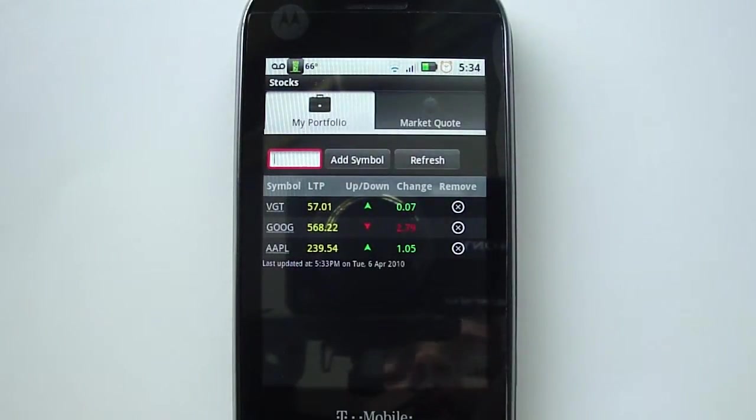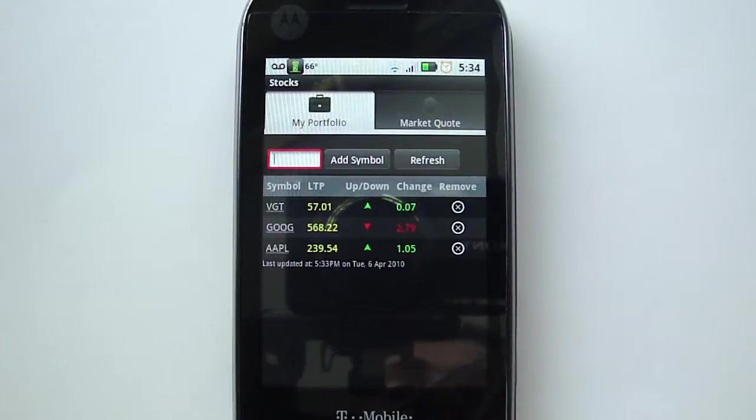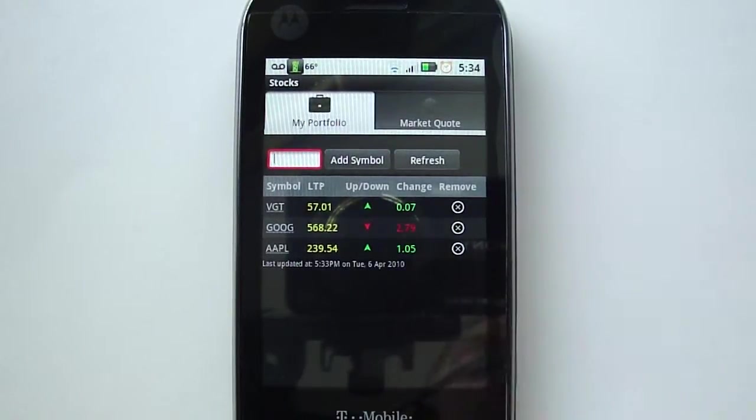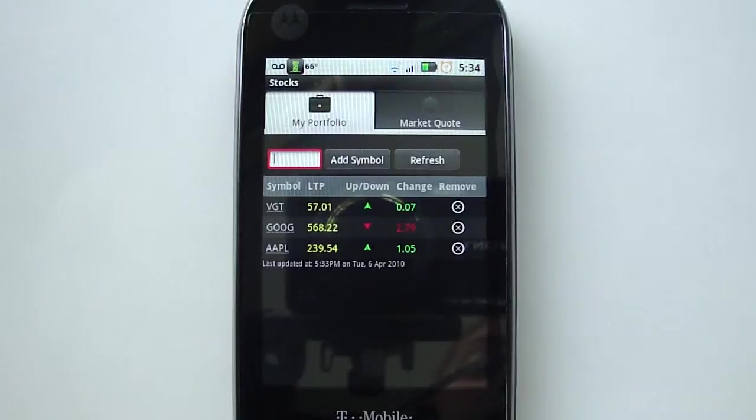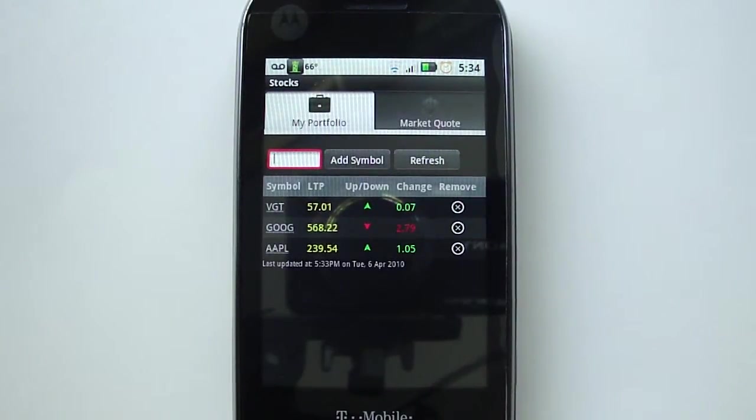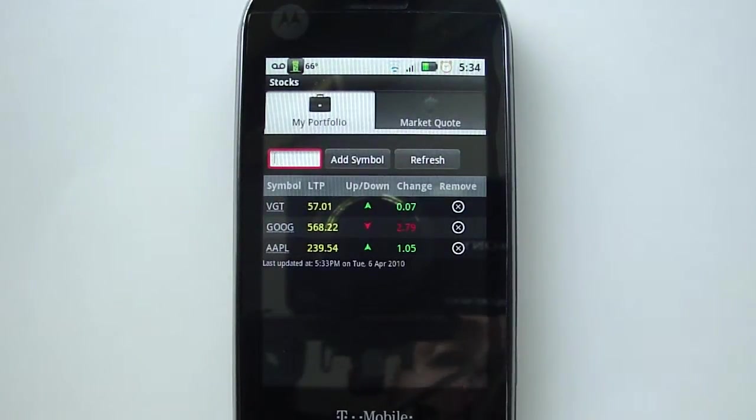which I'm in right now, it gives you your stocks that you have. So I have three preloaded on here right now: Vanguard VGT, Google GOOG, and Apple AAPL. You have to know the symbols for these stocks to be able to track them,